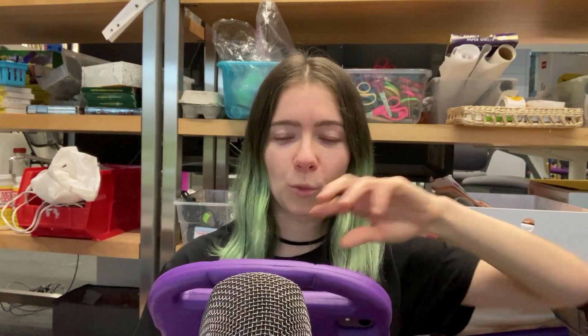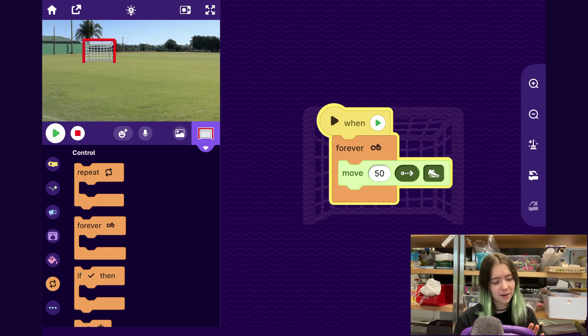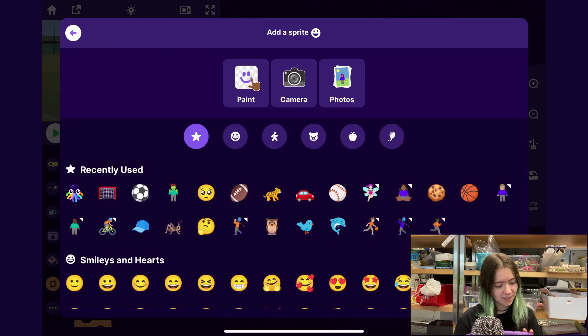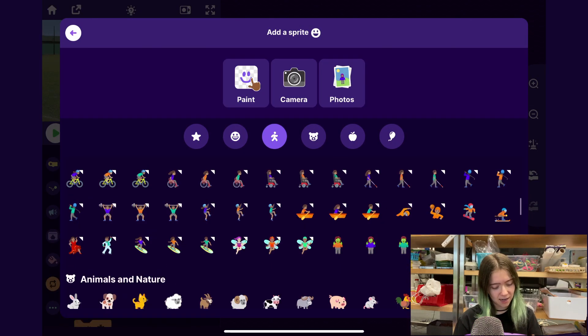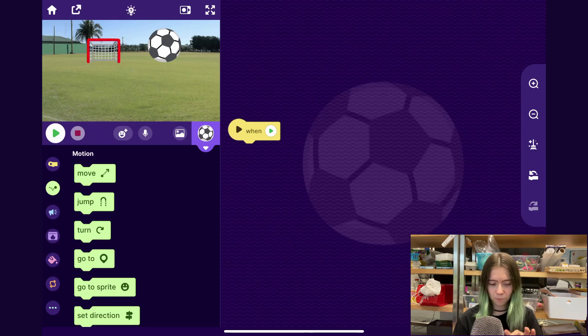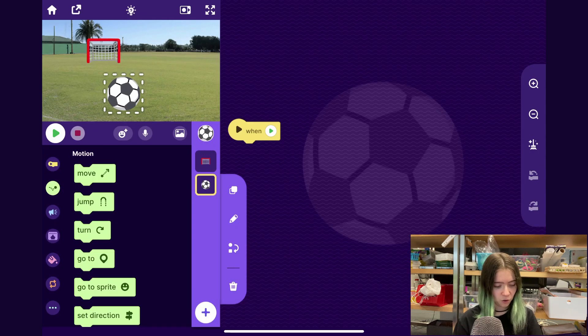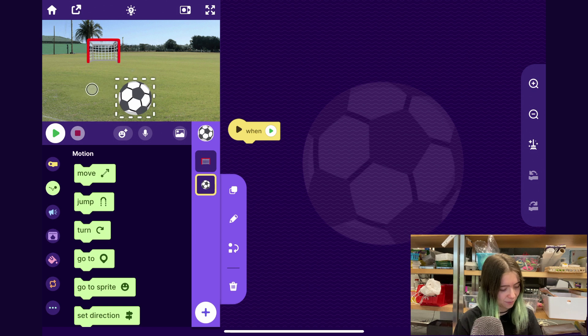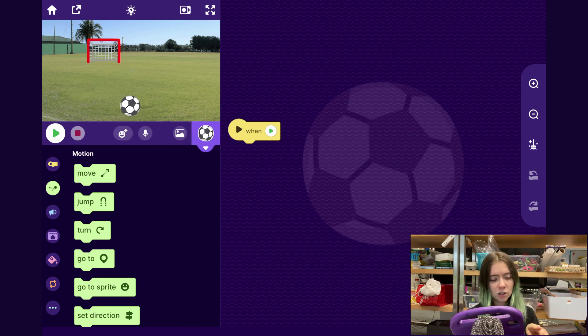Now let's add the soccer ball — or whatever object you want the player to have to try to get into the goal. I'll tap Add a Sprite and add the soccer ball. You can have whatever object you want in your game. I'm going to make it a little smaller — that seems pretty good — and I'll drag it to where I want it to start.